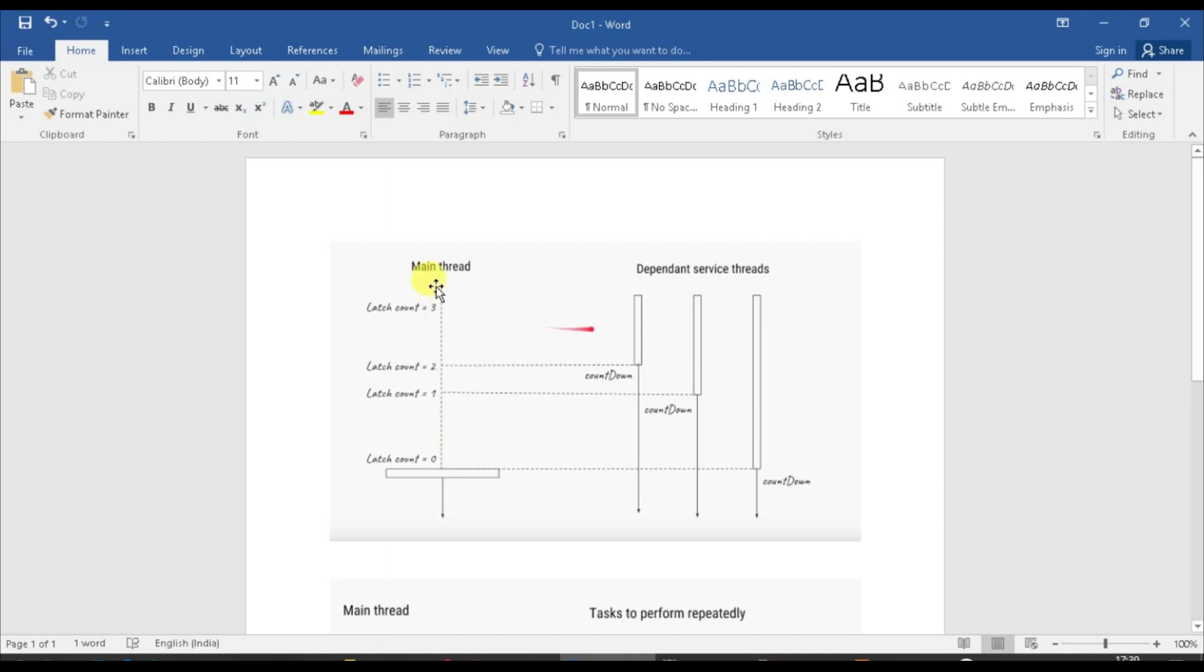This is a sequence diagram that I have been drawing to show that countdown latch should be used when you have multiple threads and you want to assign them a piece of chunk, but you want your main thread to be up and running when all child threads have done their thing. So what happens is that we start with your main thread, and here you can initially see that main thread doesn't do anything - it starts out their dependent service threads.